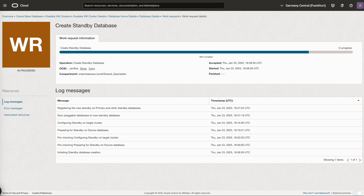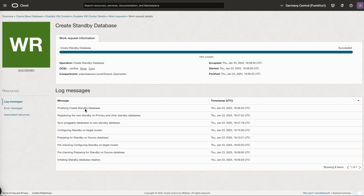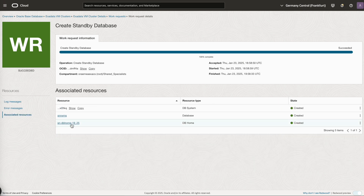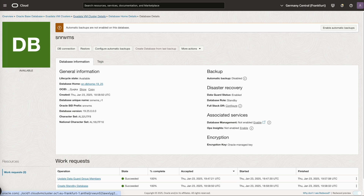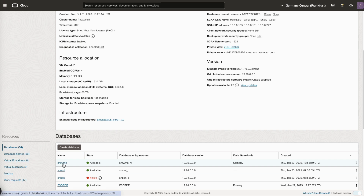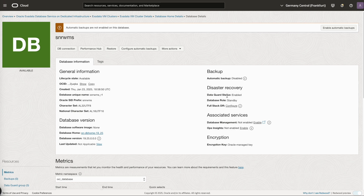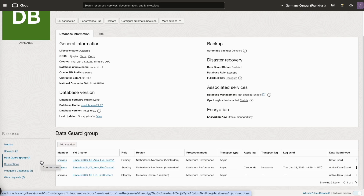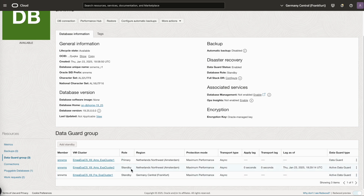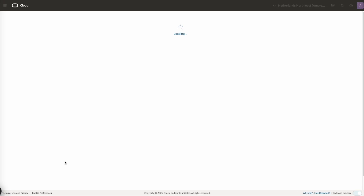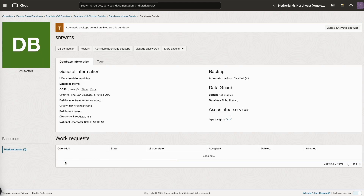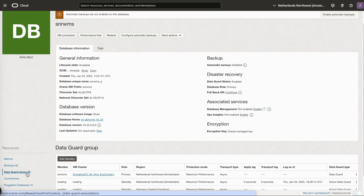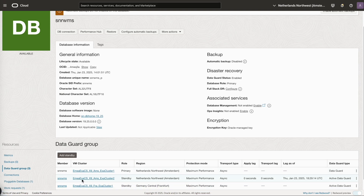The remote standby has been created successfully in the Frankfurt region. We now have one primary database and multiple standby databases: one in the local region and one in the remote region. From the primary you can see the data guard group with all members listed. That concludes the demo — thank you for watching.